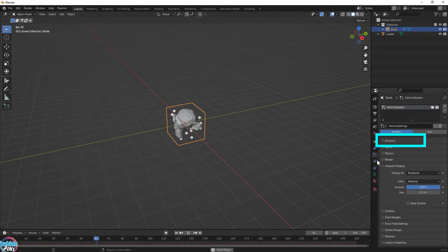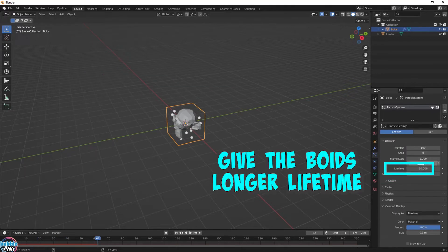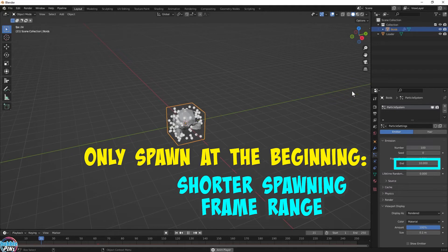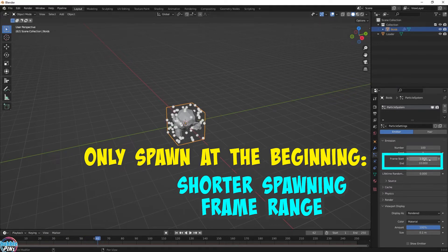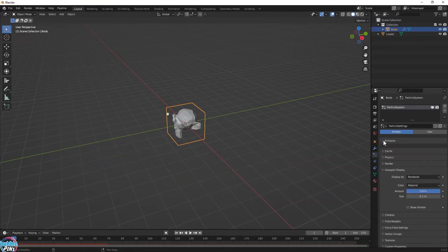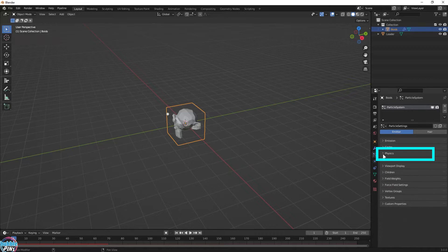Not very interesting though, so let's give the Boids a longer lifetime. I'm going to be spawning birds and fish, so this is quite important. You don't want the fish and birds to disappear in the middle of the animation. I want the birds and fish to be there from the beginning and last all the way to the end, so I only want to spawn at the beginning and never want them to die, so they need a long lifetime.